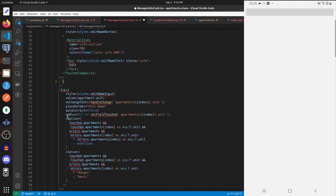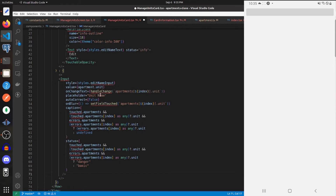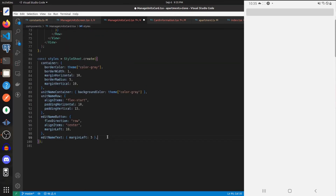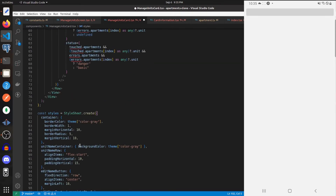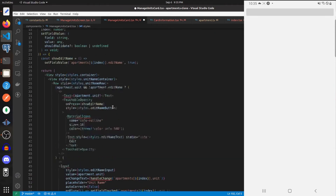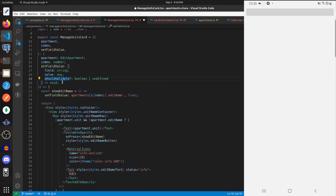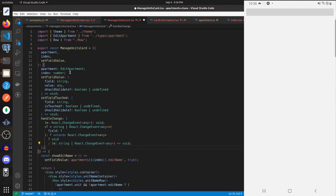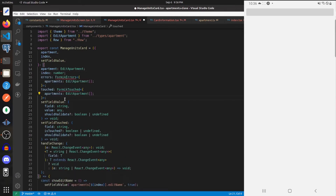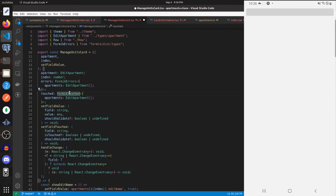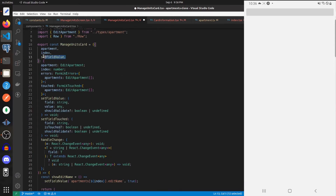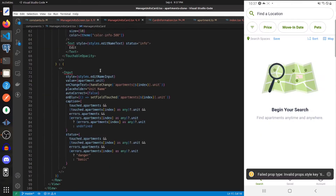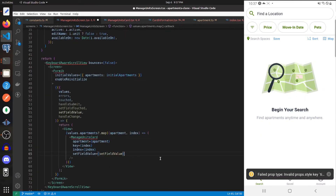Let's add those dependencies as props — first the style into our styles object. The props will include setFieldValue, setFieldTouched, handleChange, and above setFieldValue we'll have errors and touched. Let's import FormikErrors and FormikTouched and specify these different props. Then go into manage units screen and add in those different props.